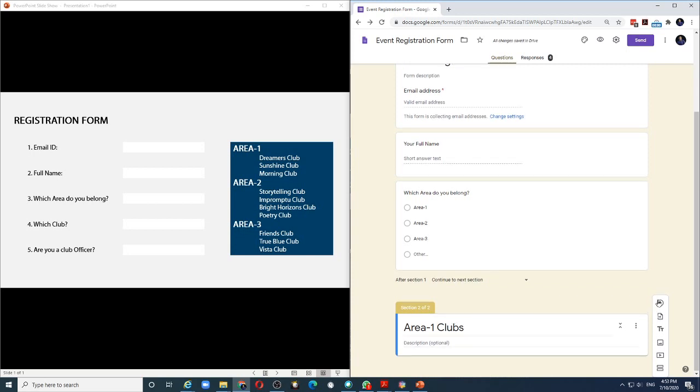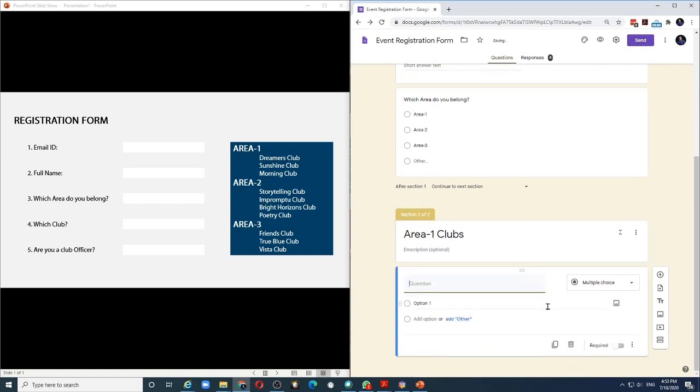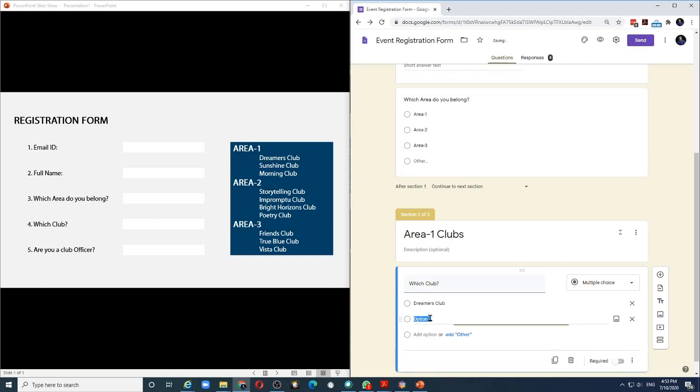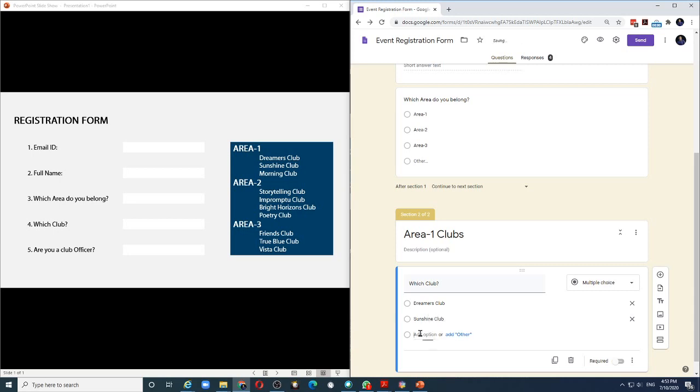Let me title this section as area 1 clubs. In this section, I will create the field to represent the clubs from area 1. So the question I will ask is, which club? And the clubs from area 1 are Dreamers Club, Sunshine Club and Morning Club. I will not use the other option for this because the clubs in area 1 are fixed. There are only three options.